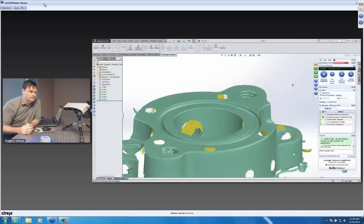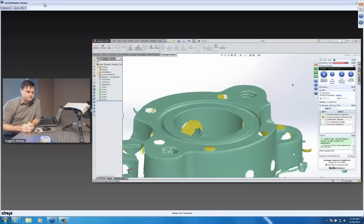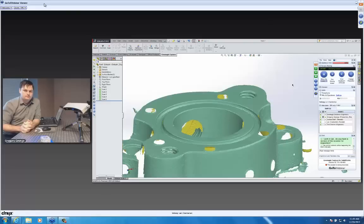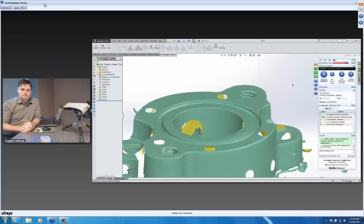Is it possible to align constructed features and scan data to specific datums in an imported CAD model for inspection? That's a great question for the January webinar, but the short answer is yes. There are a number of different alignment options — once you get into inspection, you'll talk about data surfaces and various alignments required for each given measurement. Both Control and Verify have those capabilities to take this data and do specific alignments required for inspection.